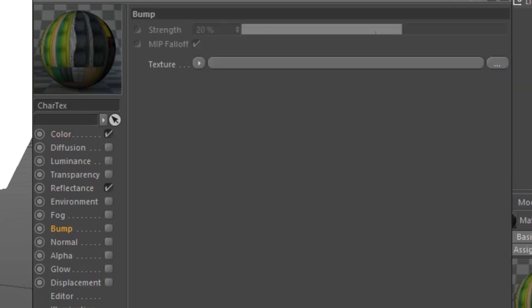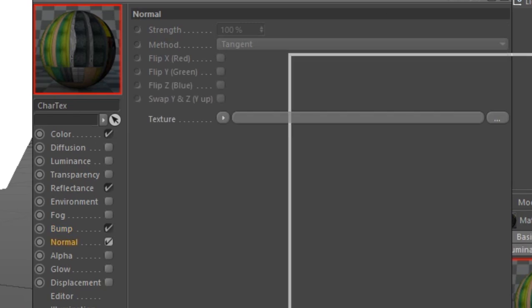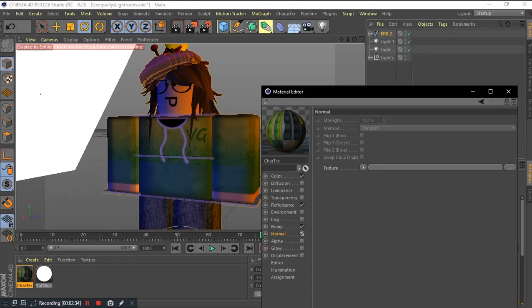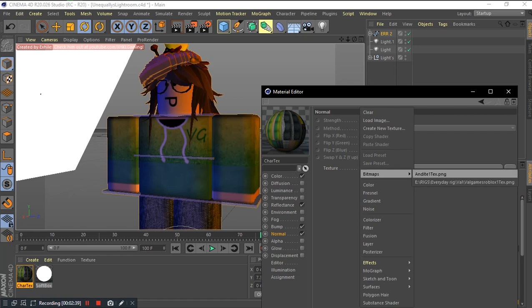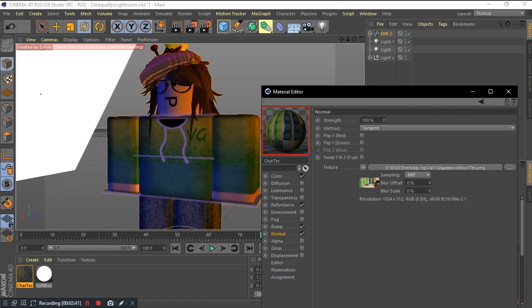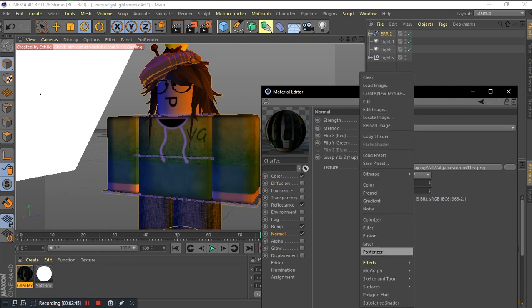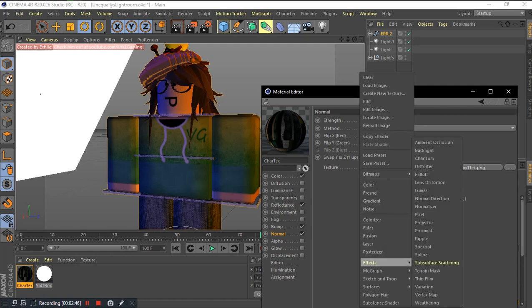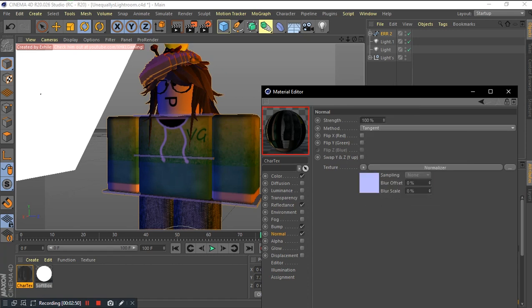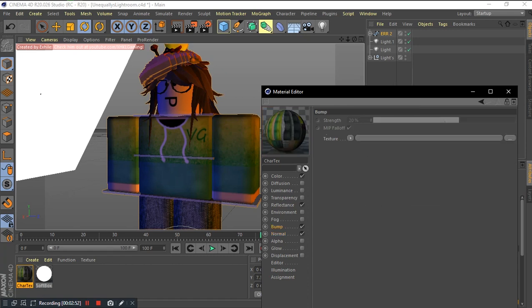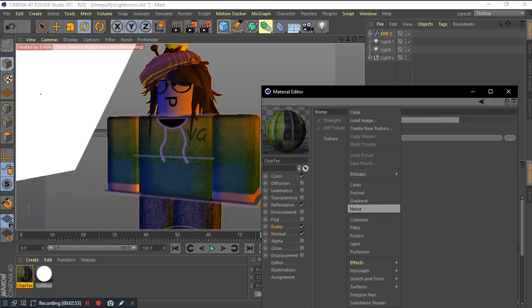Check the bump and the normal tab. In the normal tab, go click the arrow in the texture, pick bitmaps, and choose the avatar texture. Click the arrow again, click effects, and pick normalizer. Now, go to the bump tab. Click the arrow, bitmaps, and the avatar texture.